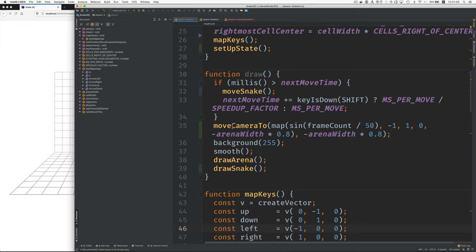And we've added a call to our function, move camera to, which we'll see in a bit. That allows the camera to move in an oscillating pattern using the sine function. And in p5.js, frame count starts at one and increases by one for every frame of animation.